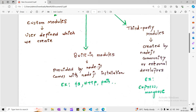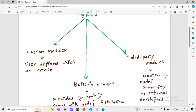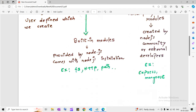The second type is called built-in modules. Built-in modules are the modules which are provided by Node itself — they come with the Node.js installation. For example, we have something called the FS module, which helps us to read or write file data on the hard disk. And we have one more type, the third: third-party modules or external modules. These are the modules created by the Node.js community or external developers, and we can use them in our application using a package manager called NPM. Examples are Express and Mongoose.